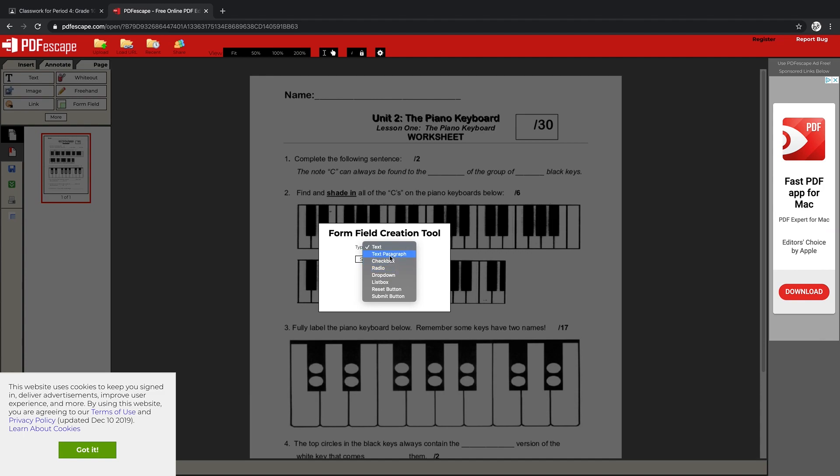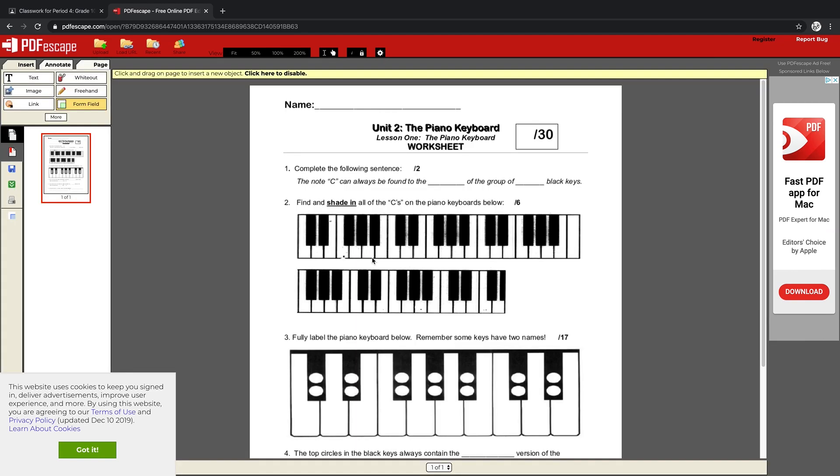I'm assuming Text Paragraph would be great for longer paragraph-type answers, but for this demonstration I'm just going to use Text because we're just filling in the blanks. Once I have that enabled, I simply click and drag over the area on the screen I want the students to be able to fill in.